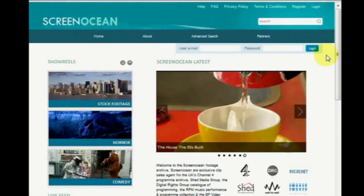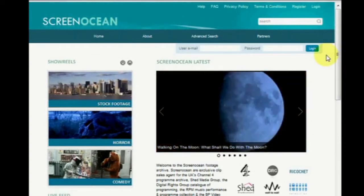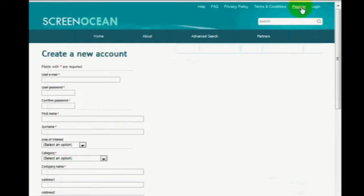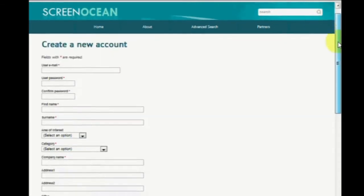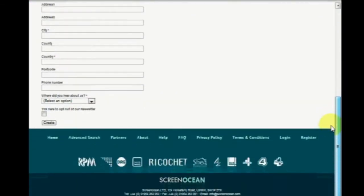If you haven't already registered with us, then that's the first thing you need to do. Simply click register on the menu bar and fill out your details. These will then be sent to us to be validated and we'll email you.